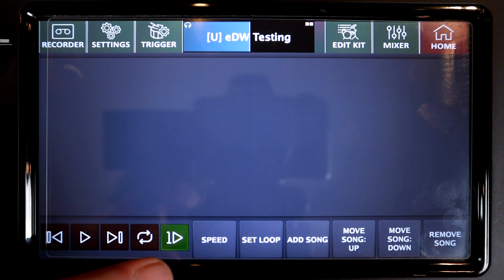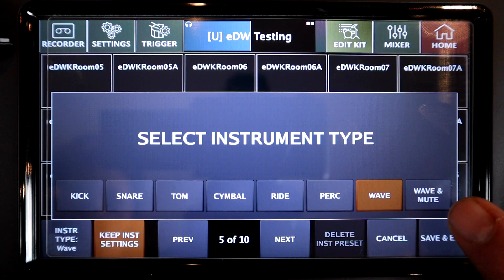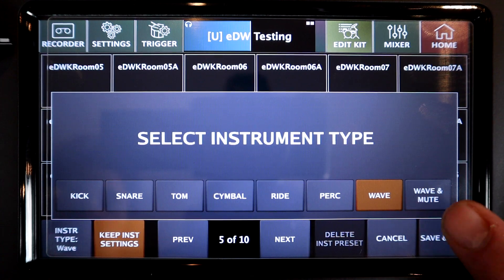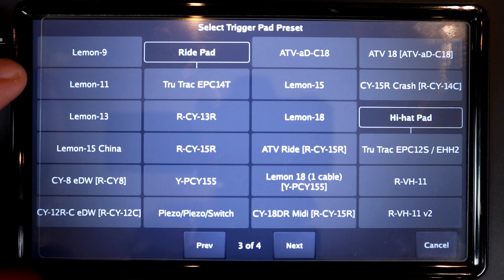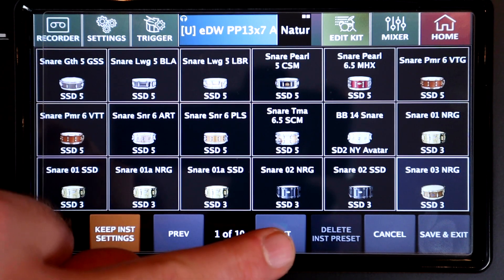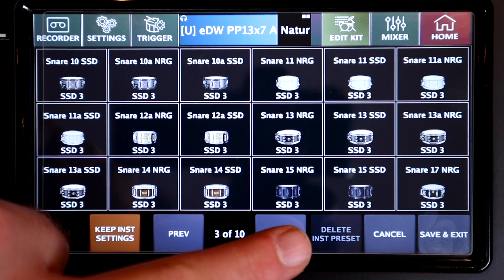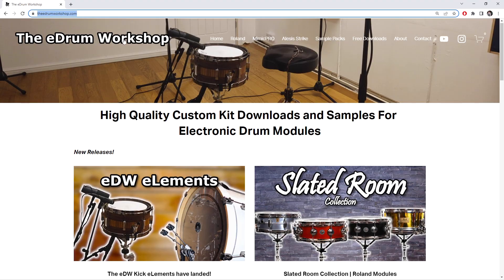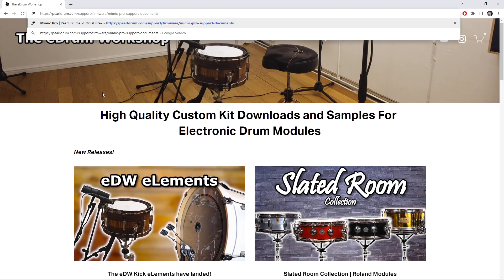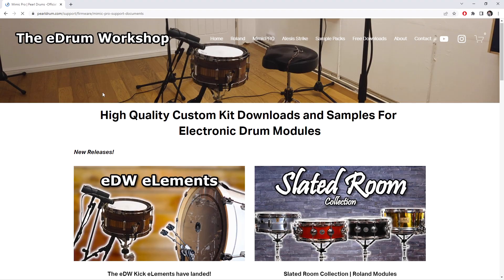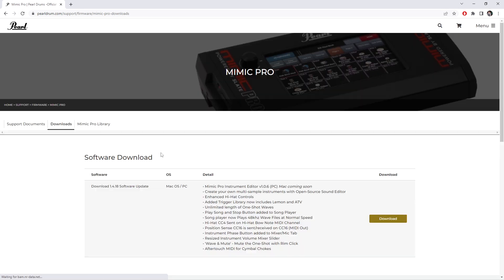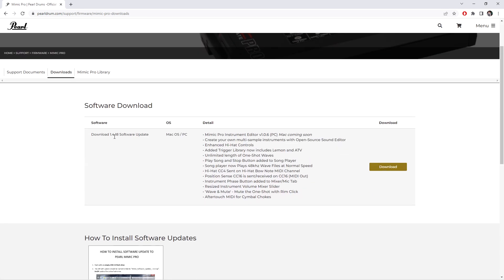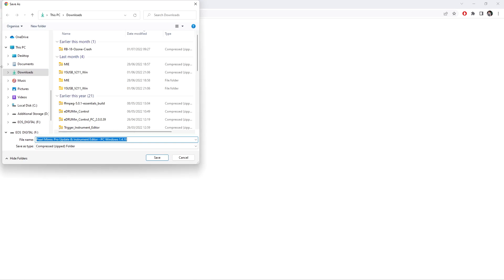The update is in two parts: the software update contains new features, trigger presets and tweaks, and the library update is what will give you the new instruments and kit presets. The software update is very quick and simple, so let's start there. Go to the Pearl support website — there's a link in the description — and download the 1.4.18 software update.